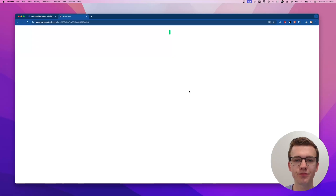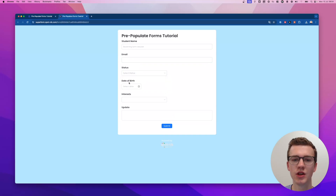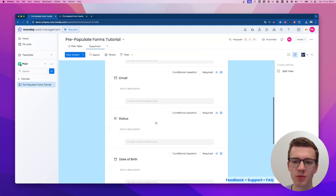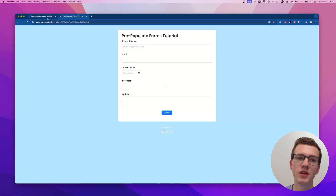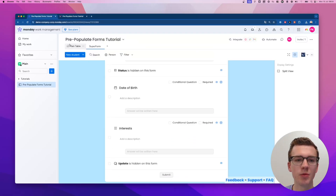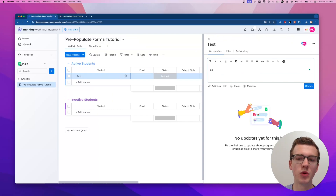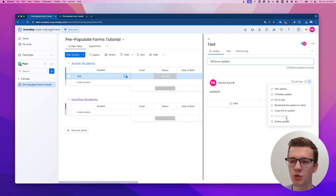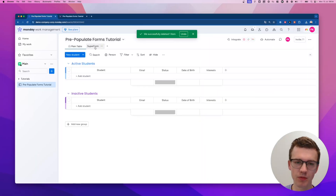If I preview this form you'll see the student name, email, and status. I should probably hide the status because we're going to set it automatically. Then date of birth, interests, and the update field — I'll hide that one too since that's the monday update field and I don't want people posting updates that way.